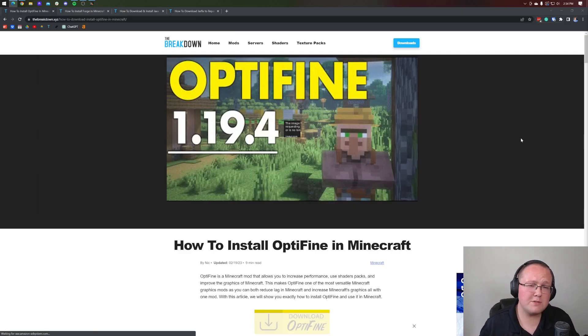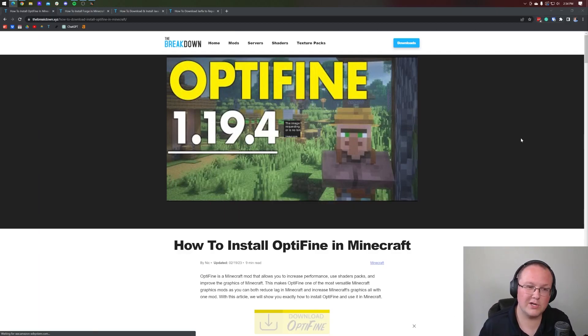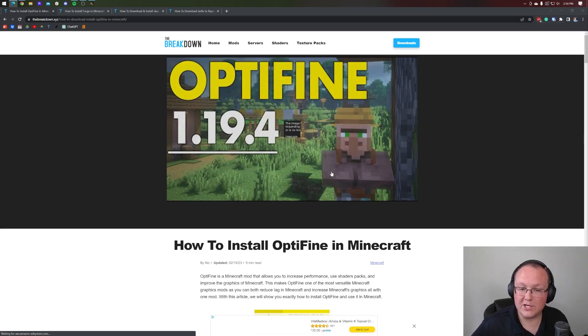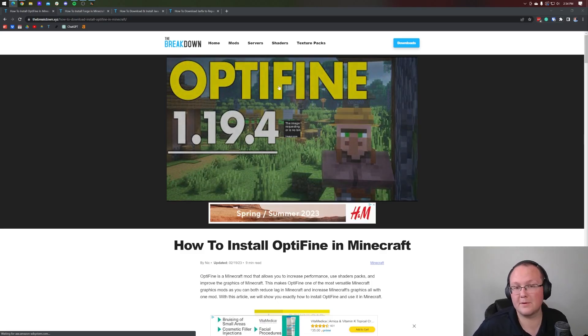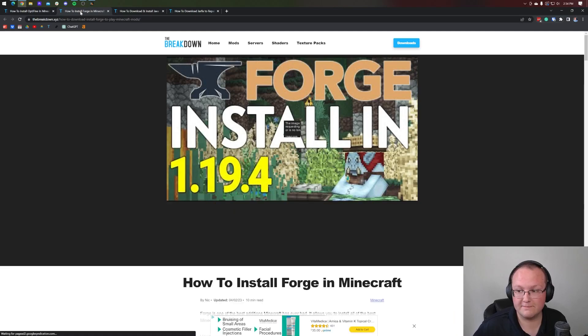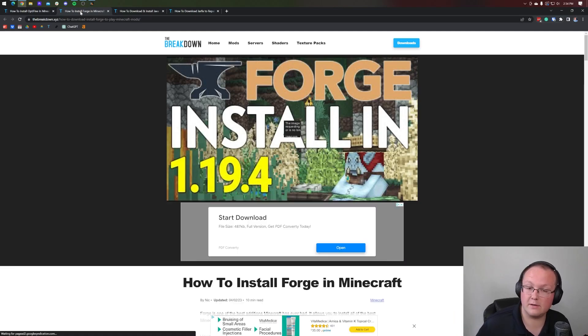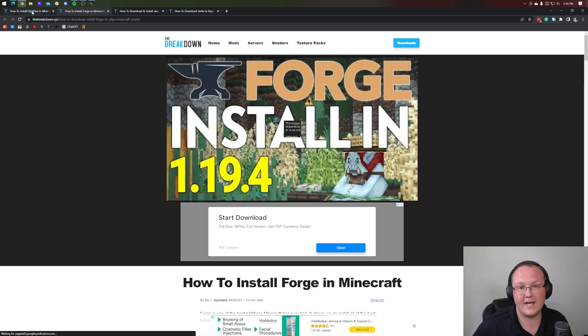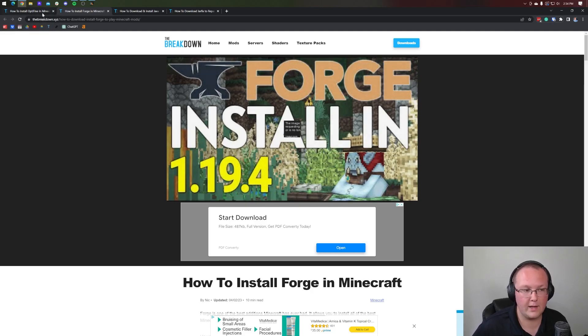Optifine is the most popular mod in Minecraft. Whether it's good or bad, that's up for you to decide, but you've watched this video because you want to use the most popular mod in Minecraft with Forge. That's why you're here, and that's what we're going to show you in this video: how to download and install Optifine using the Forge mod loader.